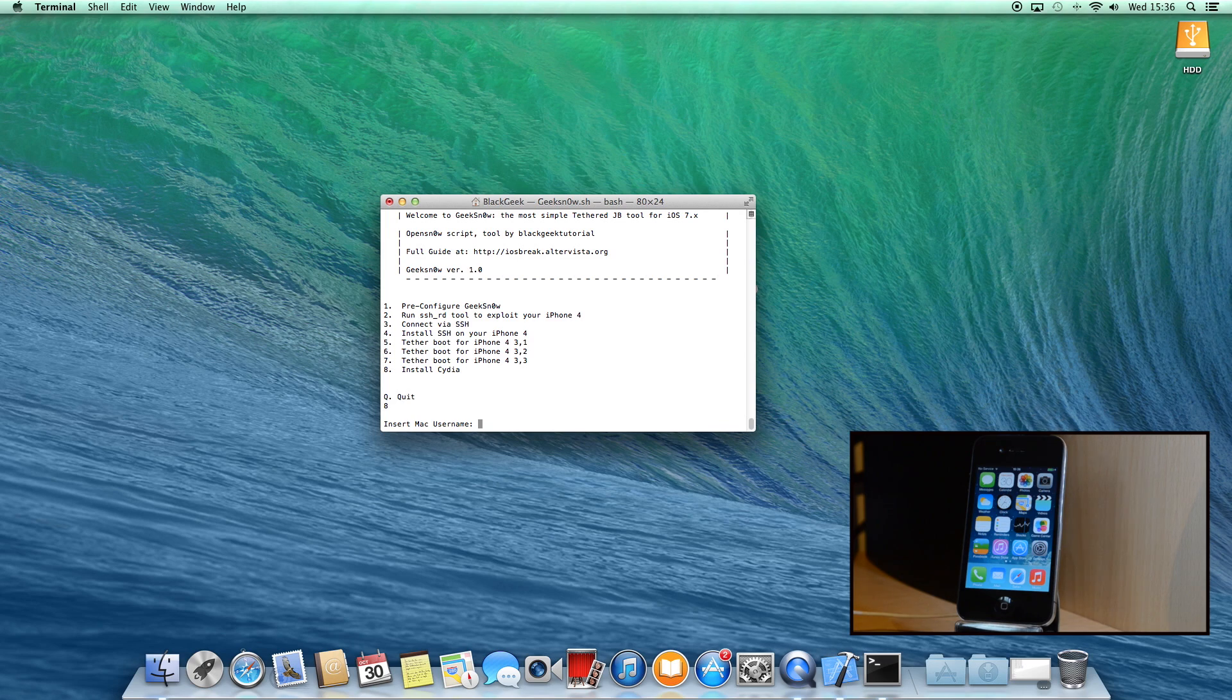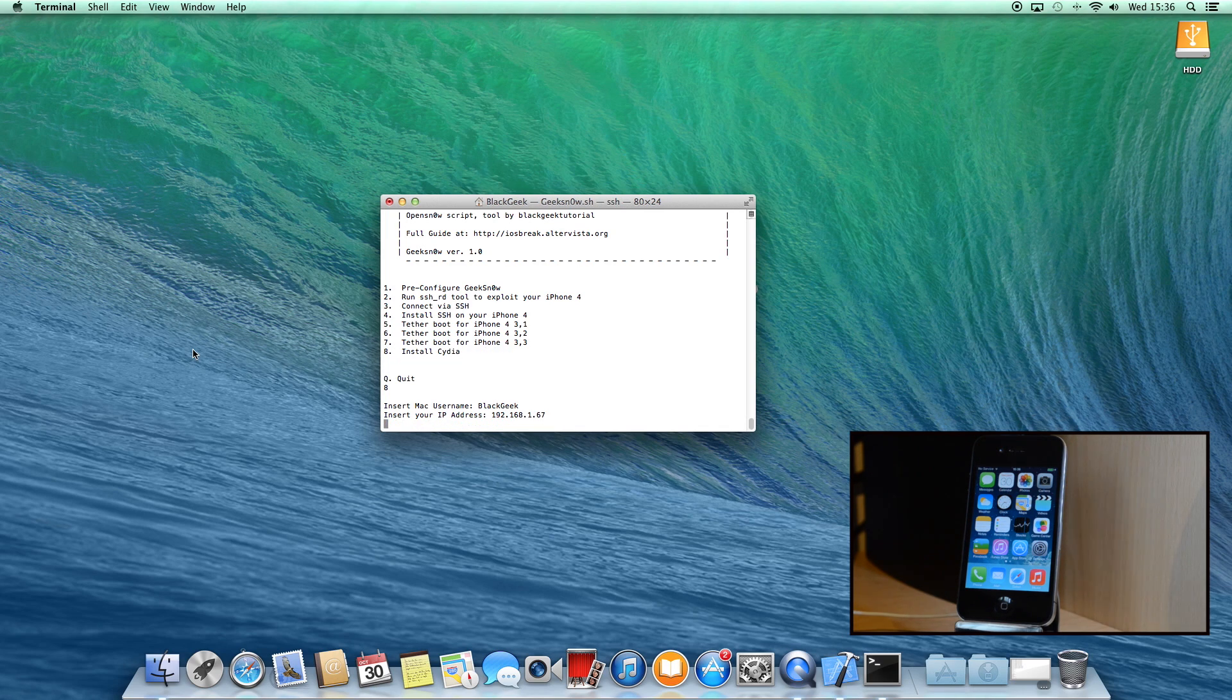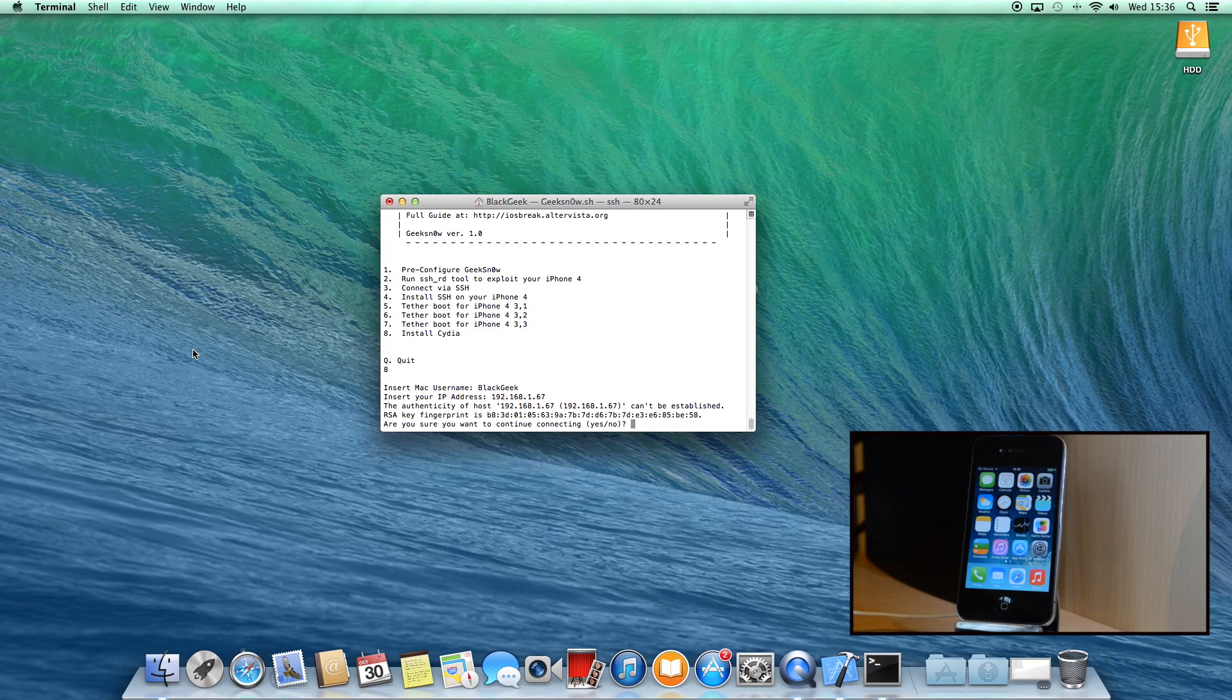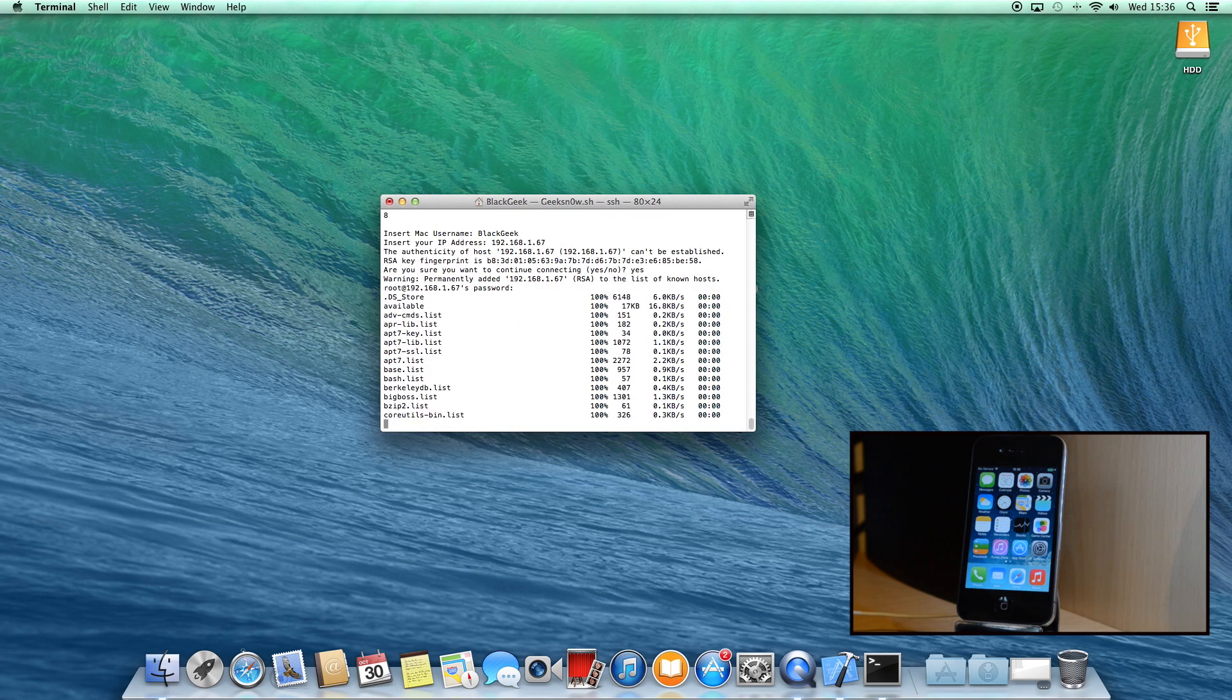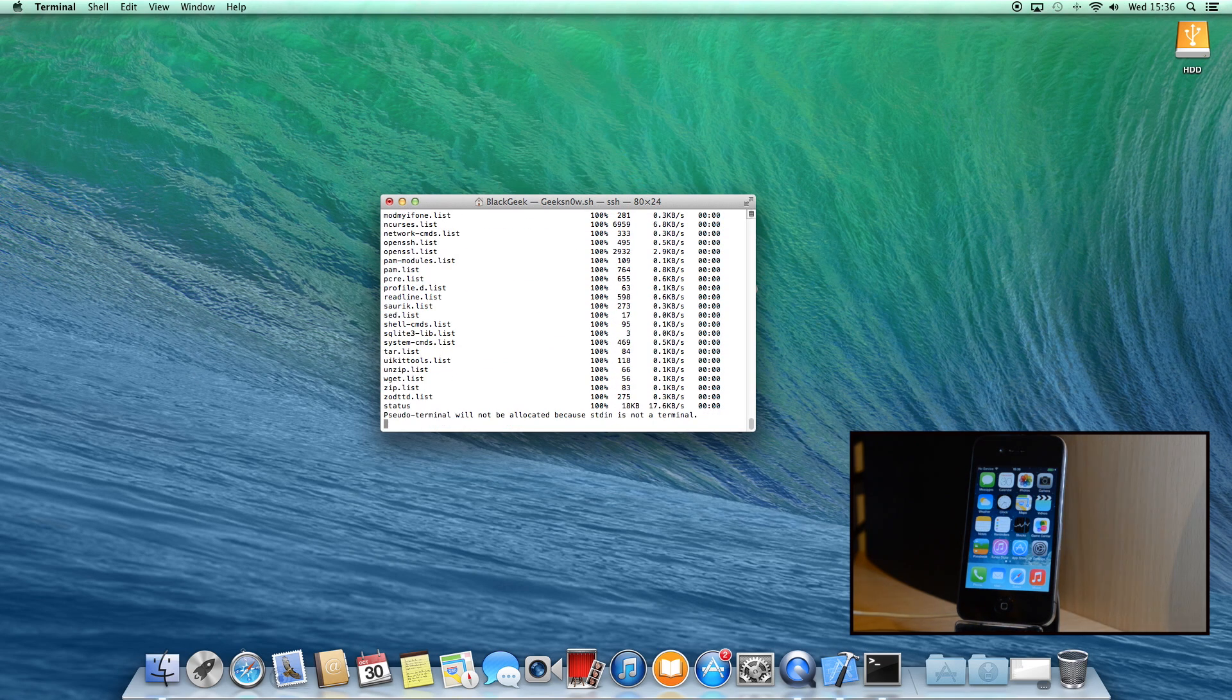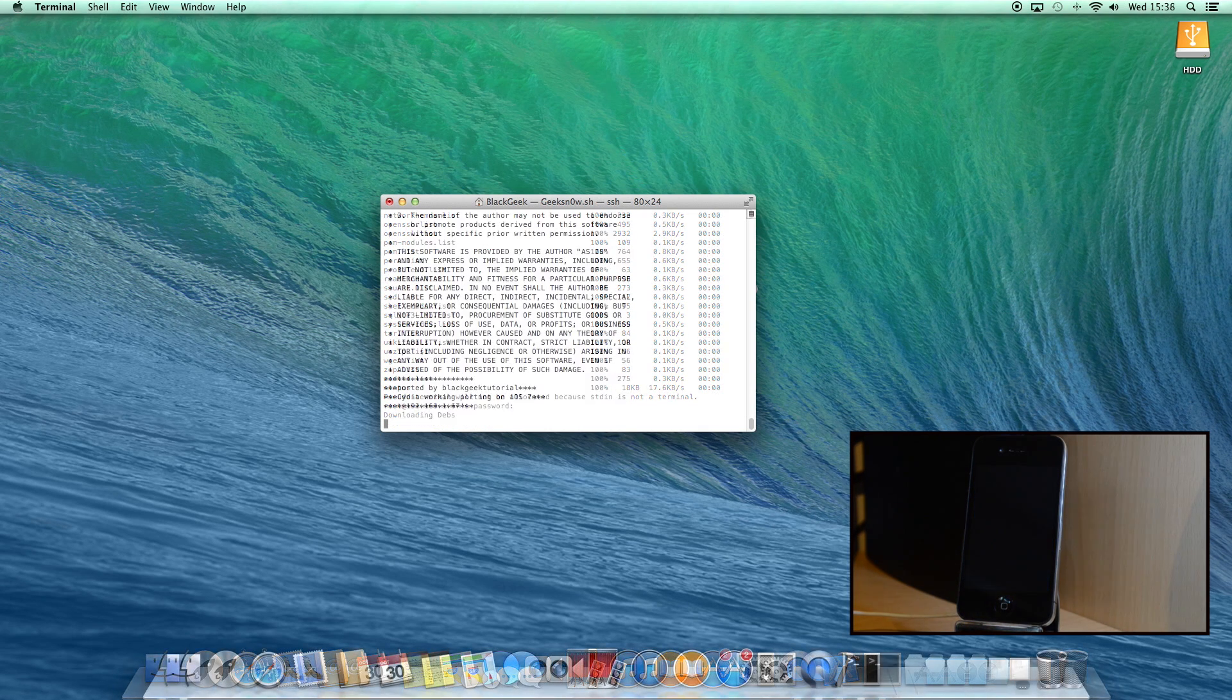Okay, now you can run 8. Insert your Mac username and now your IP address. So I insert mine 192.168.1.67 and now hit return. Okay, now type yes, hit return, and now insert again your SSH password alpine. After few seconds, re-insert the password again and GeekSn0w will start to install Cydia. It takes about 7 minutes, so see you later.